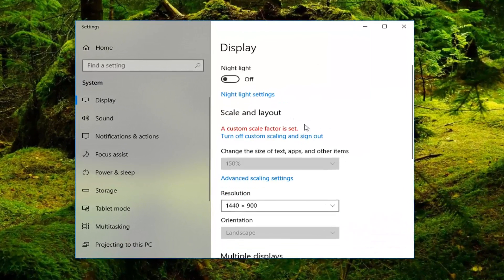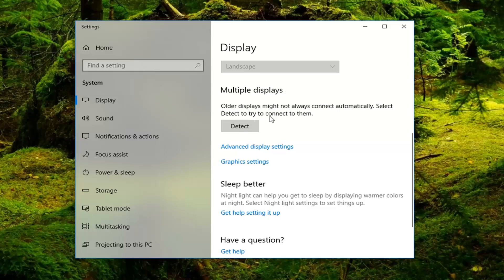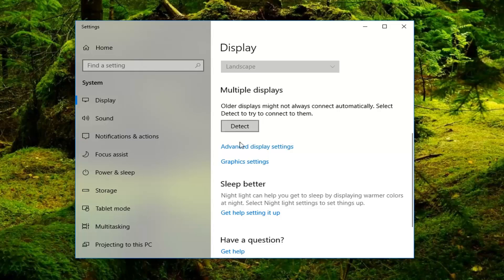Now, you want to scroll down the right side here until you get underneath multiple displays. Older displays might not always connect automatically. Select detect to try and connect to them. Left click on detect here. See if there's any other displays that are detected by doing this.